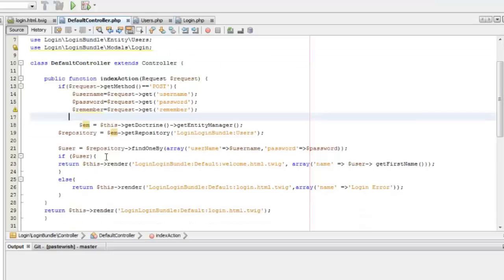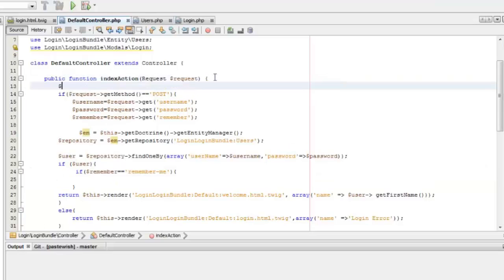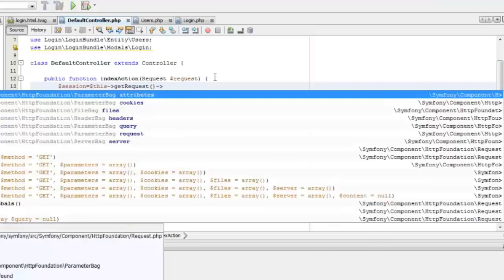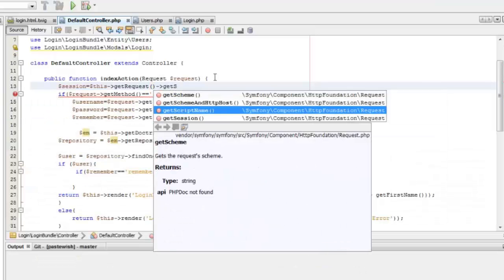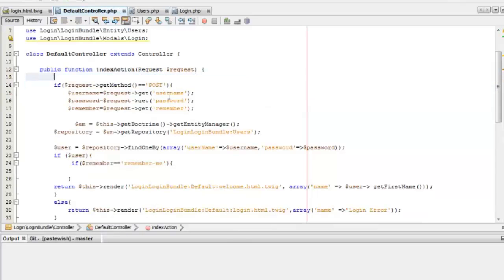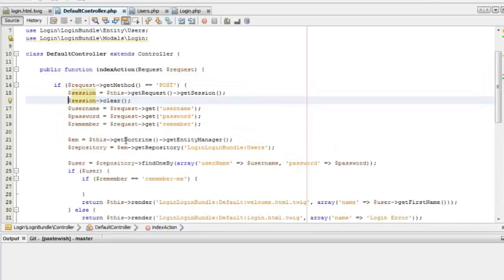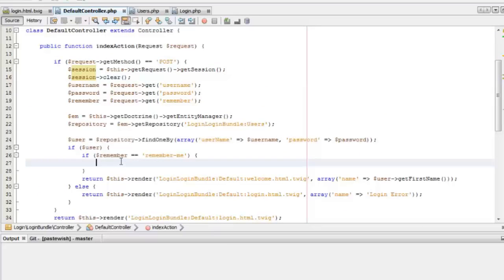I'll move the if condition inside the condition where the user logs in. Now we'll start creating the session object. The session object can be obtained from the request method using 'this.getRequest().getSession()'. I'll clear the session object first. We need this session object just in the POST request and not in the GET — in the GET method only the login form is rendered, and in the POST method the actual login happens.